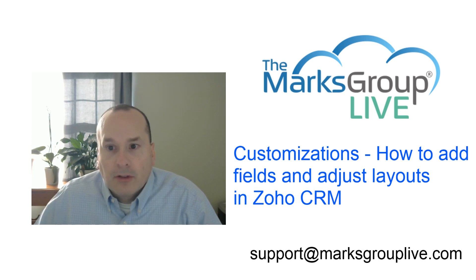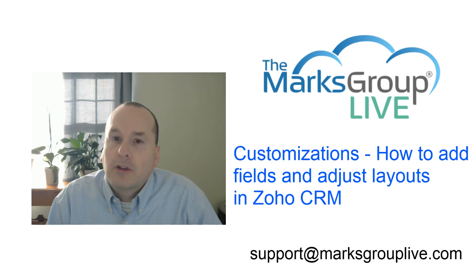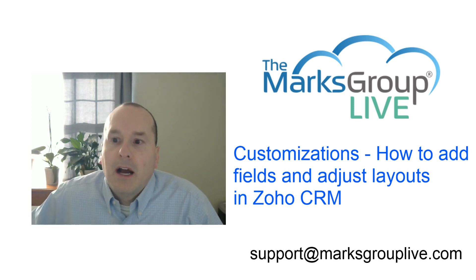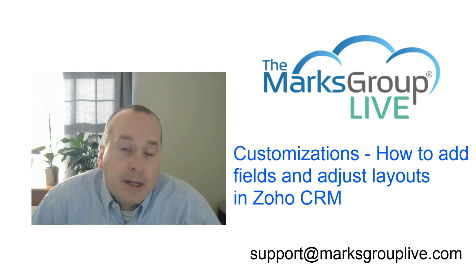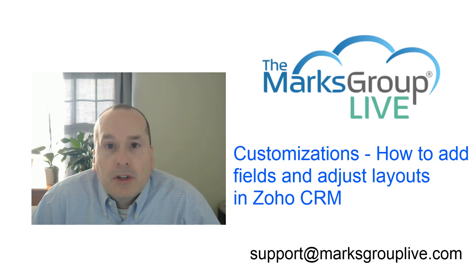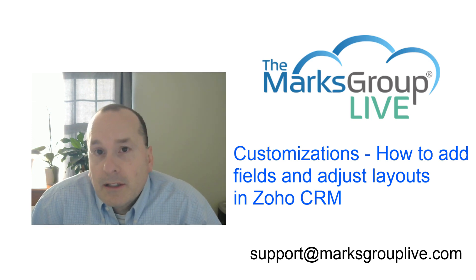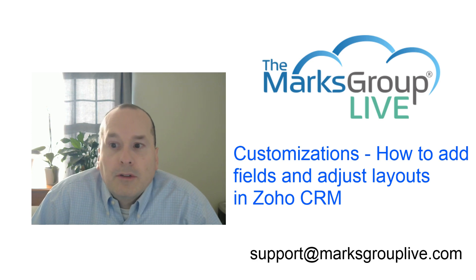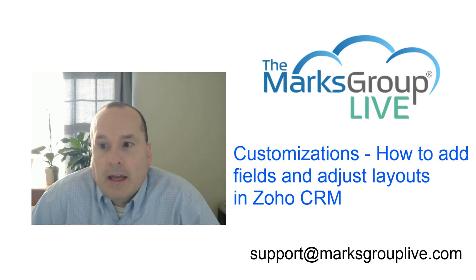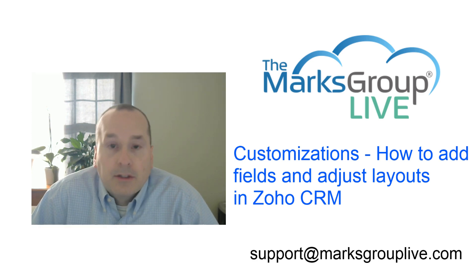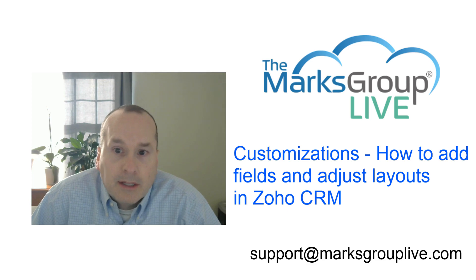After the training is over, feel free to email us at support@marksgrouplive.com for any questions on the subject or any other support needs you might have. Be sure to rate this class as well, helping our fellow Zoho users and us improve the video library itself.